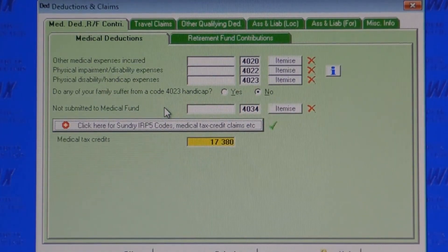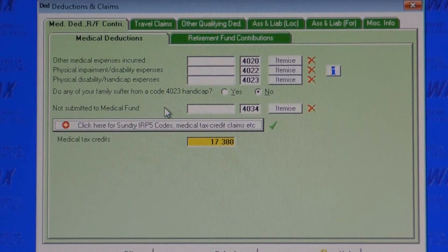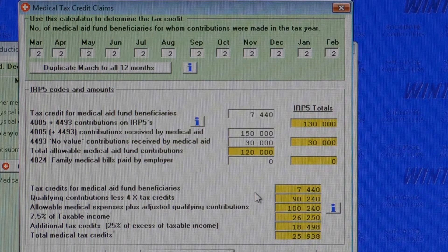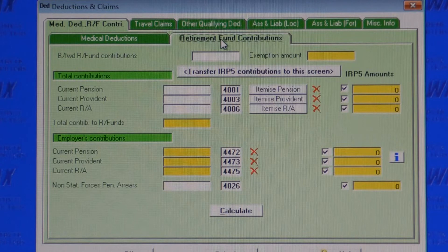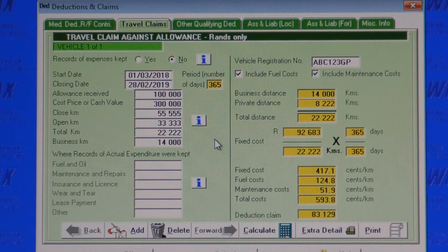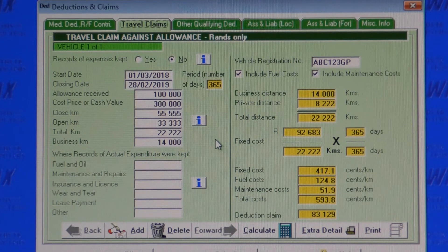The deduction sections cater for out-of-pocket medical expenses, medical tax credits for medical aid fund beneficiaries and contributions — all calculated for you with tax tips and video lectures explaining all the complex formulas. Wintax caters fully for retirement fund contribution calculations, including brought-forward amounts and exemption amounts. All the 27.5% limits are calculated for you.